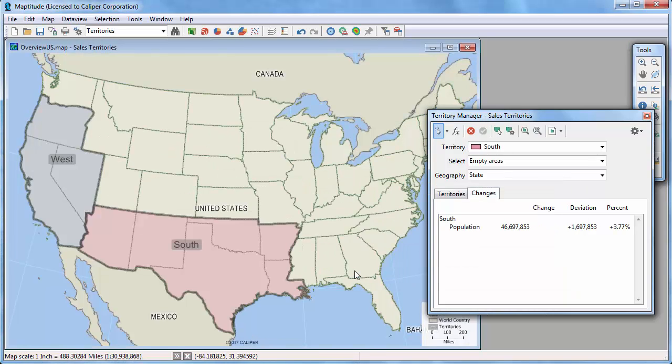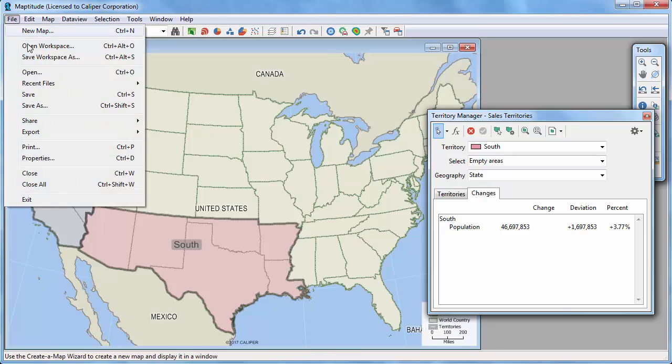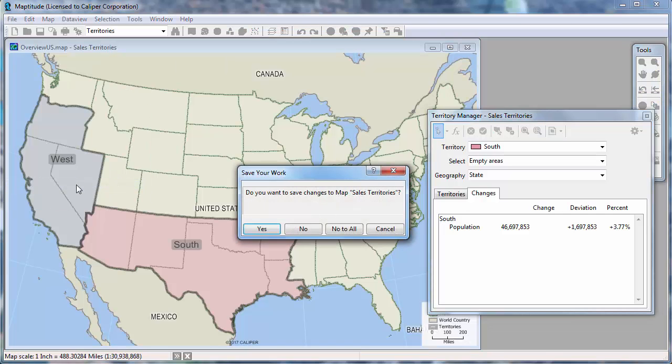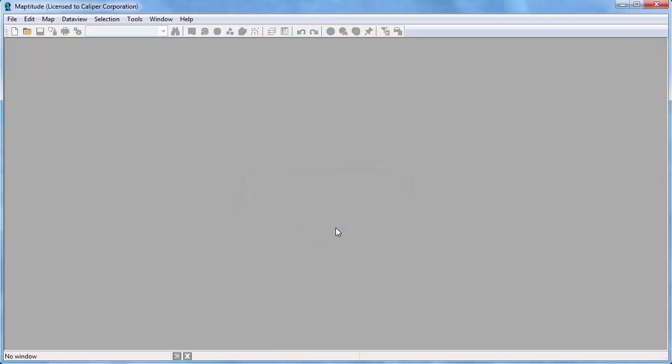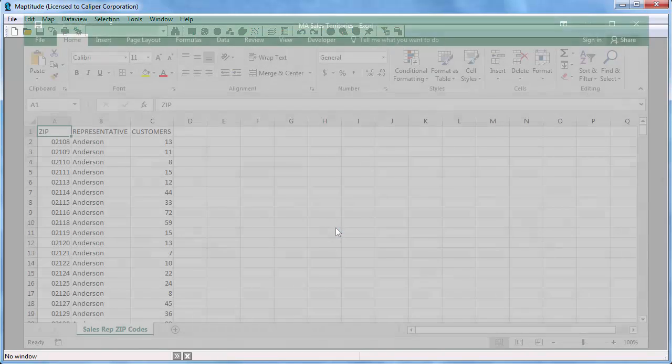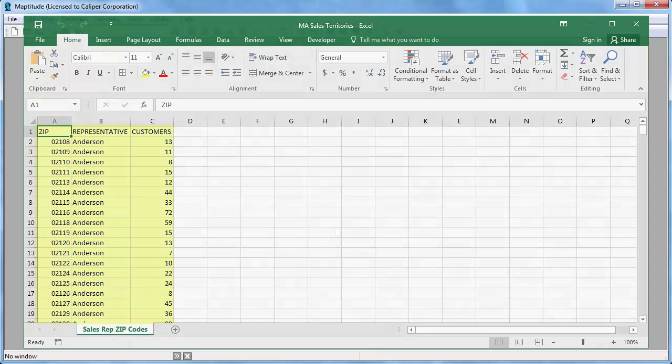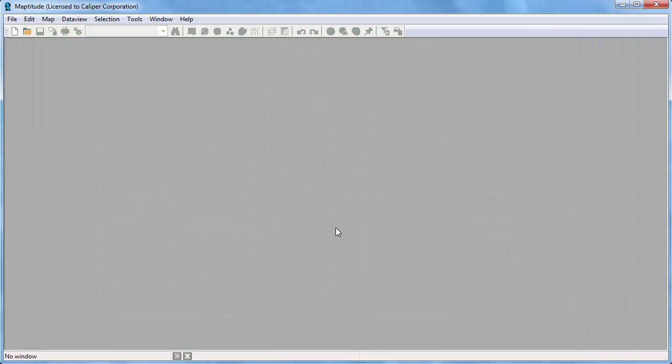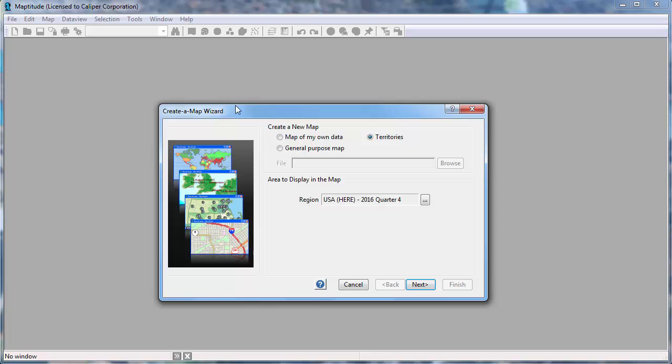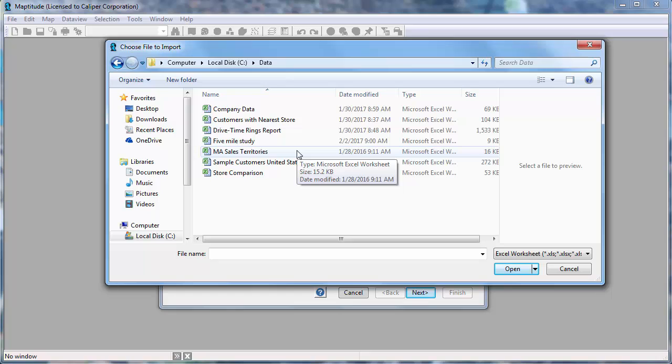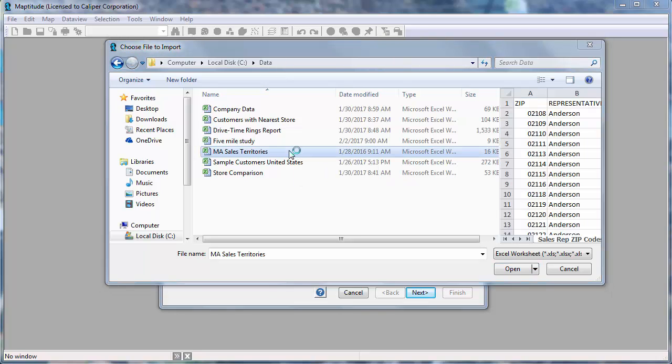For more information on using the Territory Manager, please see the separate video on working with the Territory Manager. The next method for creating territories is from a territory table. For example, I have an Excel worksheet that contains a list of zip codes, the sales rep assigned to each zip code, and the number of customers in each zip code. This time I'm going to click the New Map button to start creating a map wizard and again choose territories. And I'll choose the From My Territory Table option, choose the Excel file, and click Open.